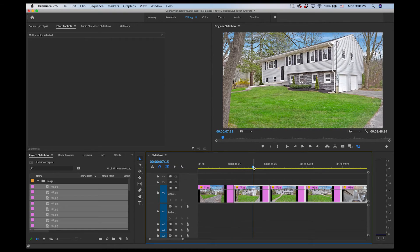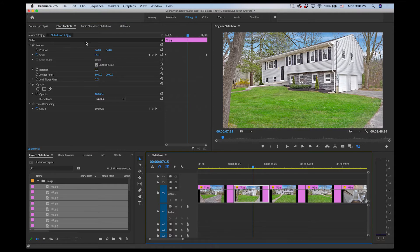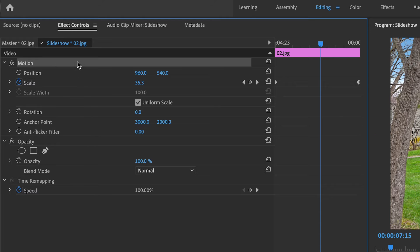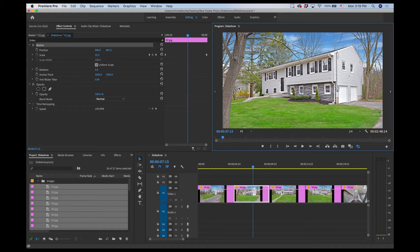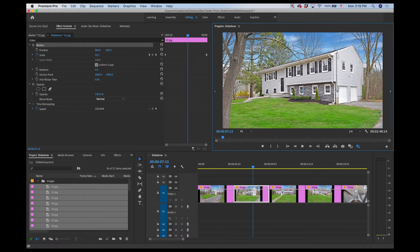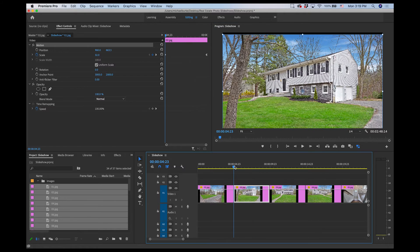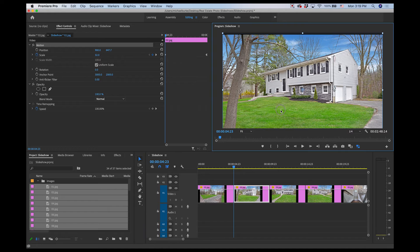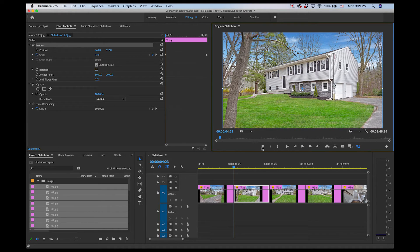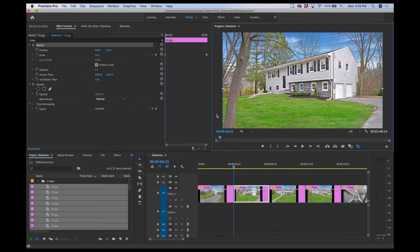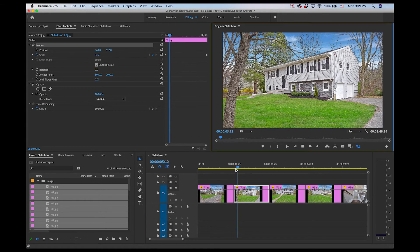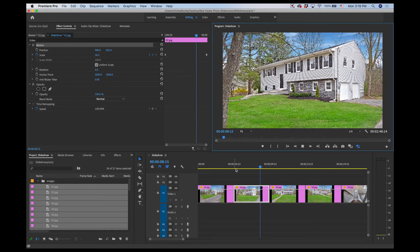Now we just need to make sure these are behaving the way we want. For example, this house is a little too close to the top of the frame. With this clip highlighted, go to Effect Controls, highlight Motion, and drag it down to reposition. I'll find the top of it, go back to the beginning of the clip, and make sure it sits right up to the top. Since we have no keyframes on our Position property, we can reposition up and down without affecting the zoom animation. Now the house is more centered in the frame.